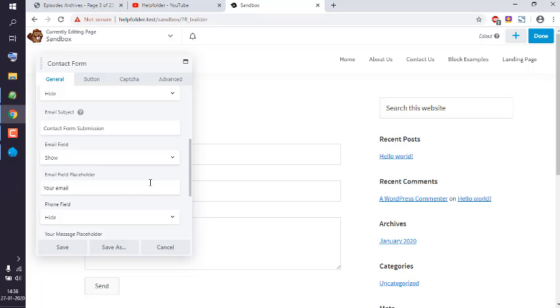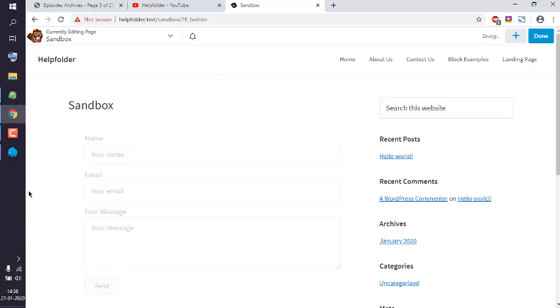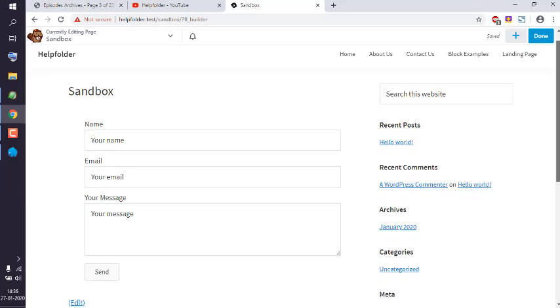And then save this. Once you save, you will find that form appear something like this.